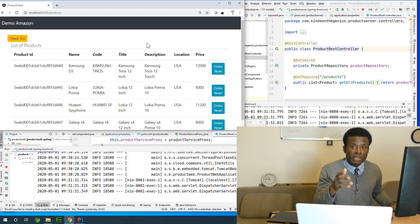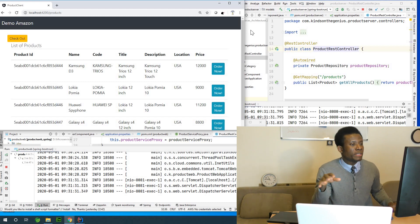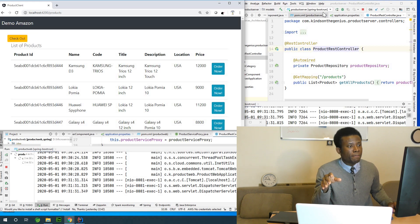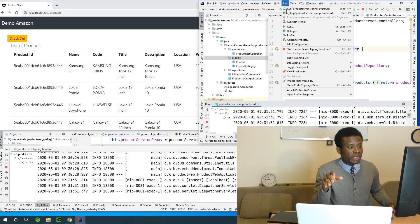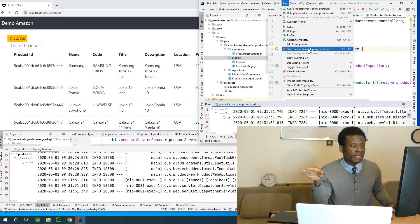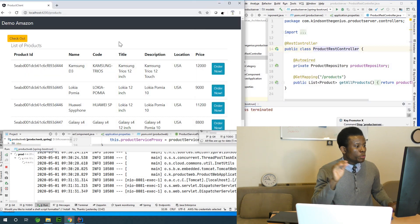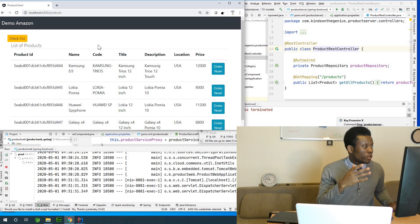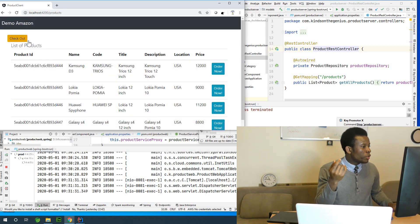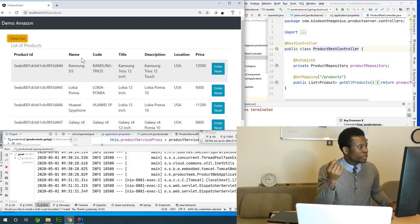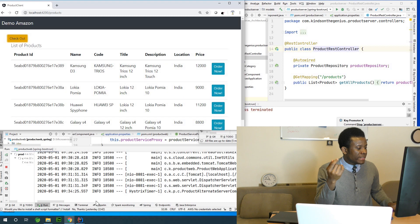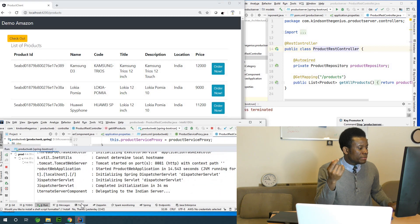For some reason the US data center gets taken down and shuts down completely — and that's what I'm going to simulate now. I'm going to go to the product server, right-click and say stop. I've stopped the production server in the US. Now if the user is still on the website, maybe he continues to shop or tries to click on checkout.